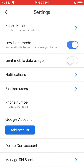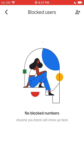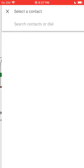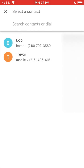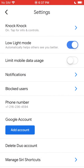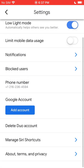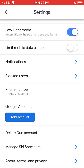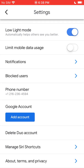The next option is you can block users, so you can go ahead and add a user you want to block. The next thing you see is your phone number that's tied to your Duo account. You have to have one tied to your Duo account in order to use Google Duo.